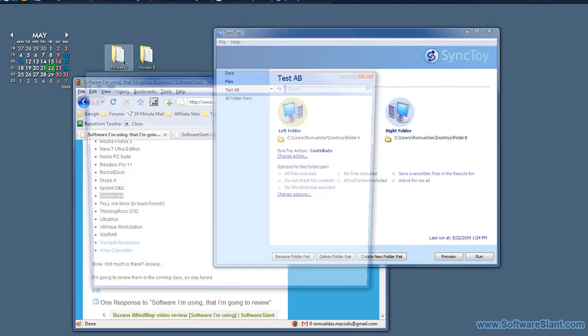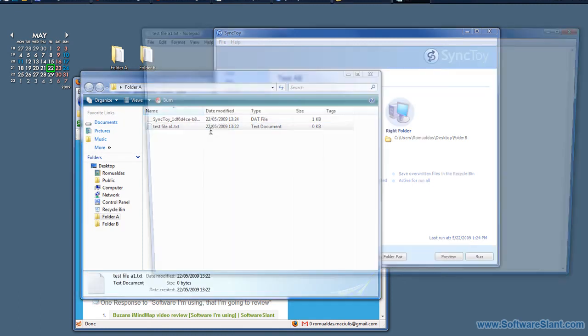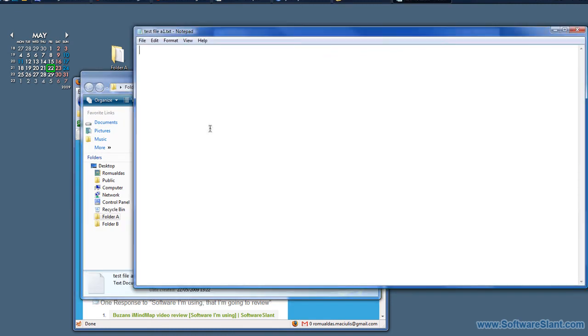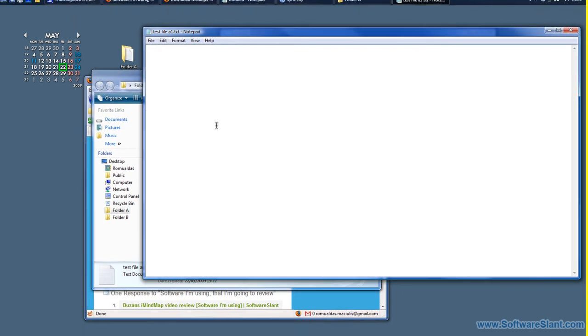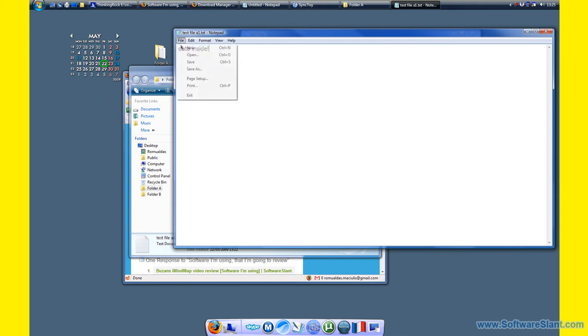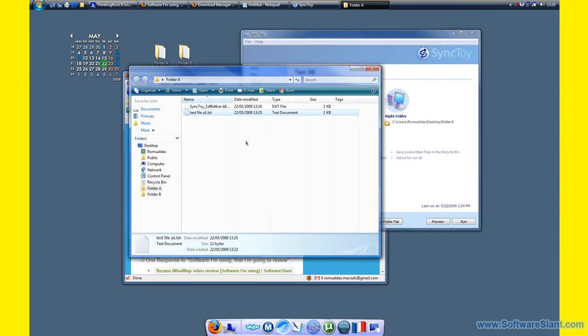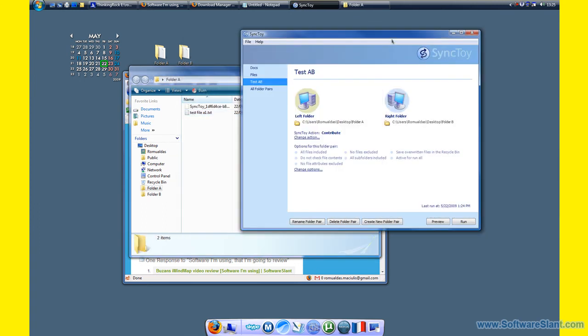Now, what if I change TestFileA and put in data inside? Data inside. Save it. Let's see.